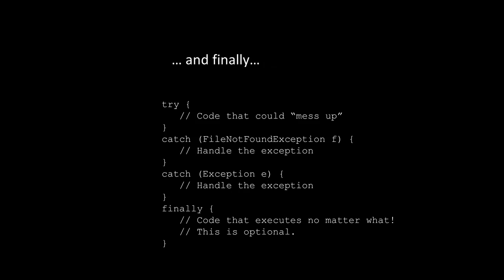We also have the option of including a finally block, and this is located at the bottom. Realize that the code that's inside of the finally block executes no matter what, and this is a good time to clean up any kind of system resources that you may have open, like stream readers and stream writers. Just realize that this section is optional.